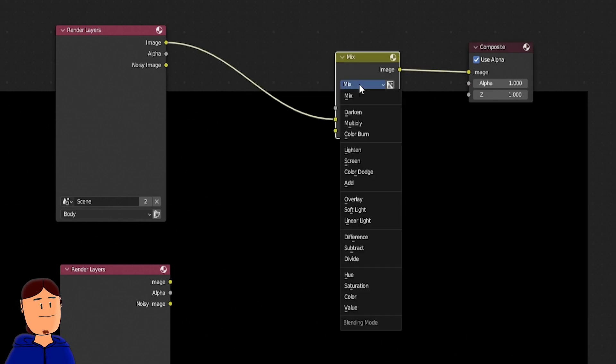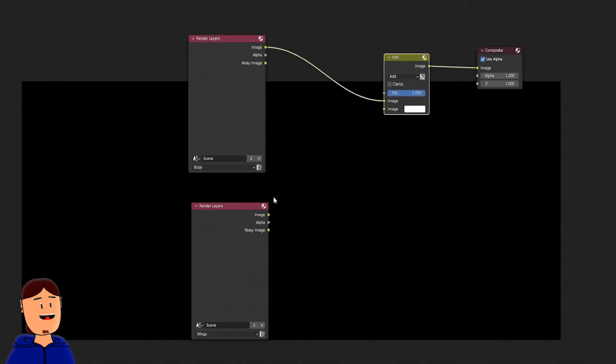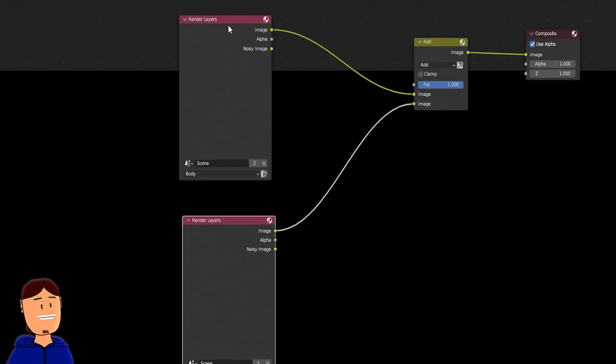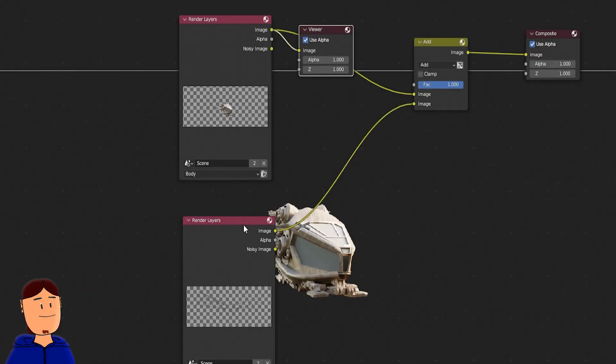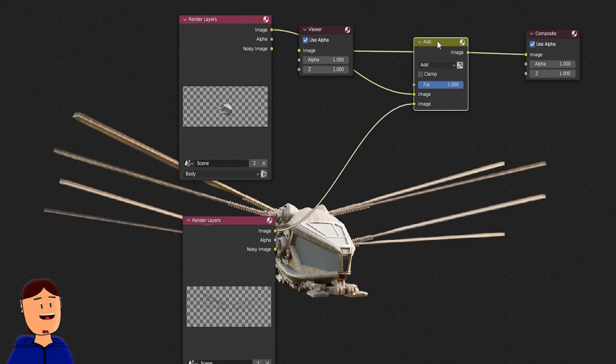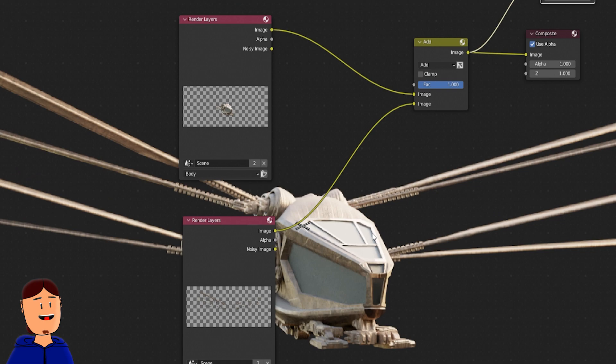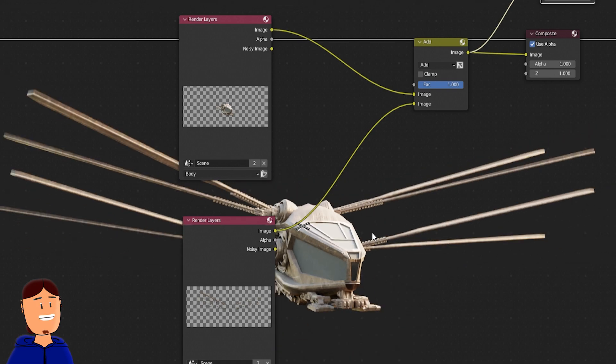I set it to add, but feel free to try other modes. Connect the wings render image to the lower slot. If you control shift click to a node, you can view how that node looks like. You can zoom in with Alt-V shortcut and zoom out with V shortcut.